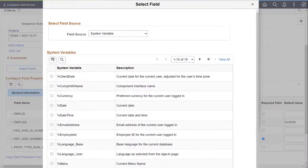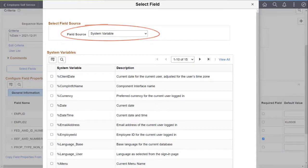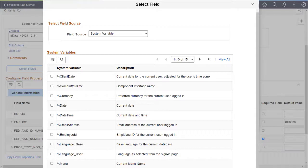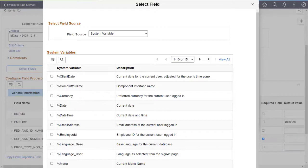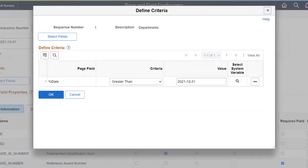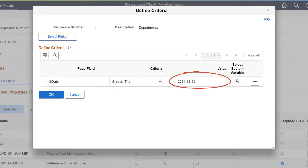PeopleSoft enhances the page and field configurator to include a new field source for system variables. This update allows you to select system variables, like the current date, as a default field value or criteria. You can use the current system date as criteria to determine whether to apply a configuration. In this example, the configuration takes effect after December 31, 2021. This completes the page and field configurator system variables feature description.